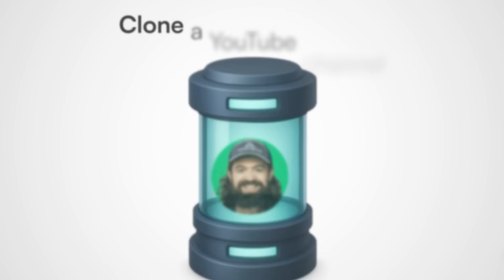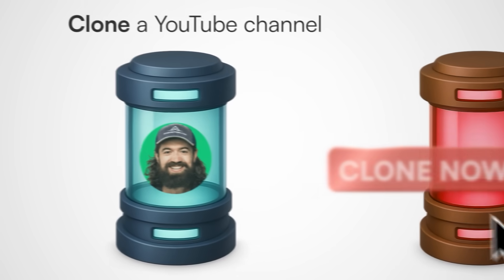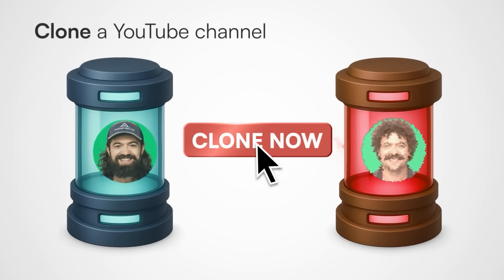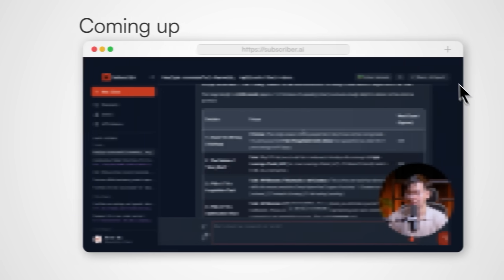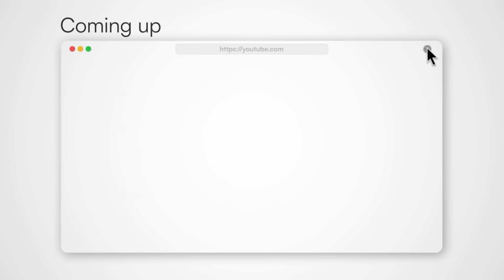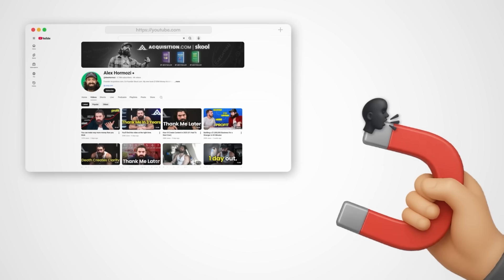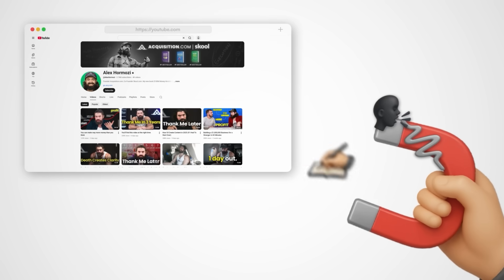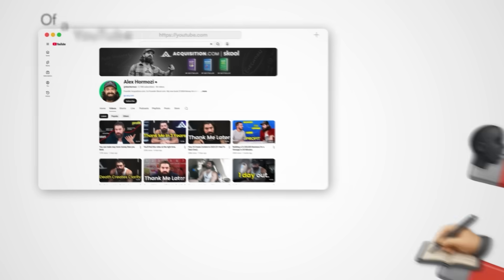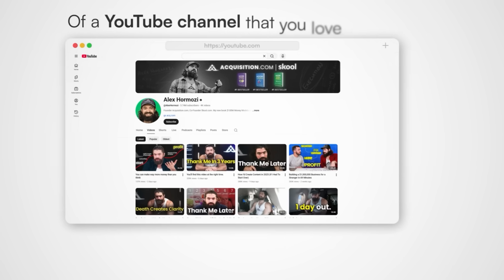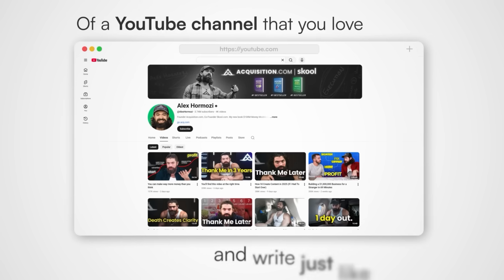Have you ever wondered how you can completely clone a YouTube channel with just a click of a button? In this video, I'm going to show you exactly how you can legally steal the voice, tone, and writing style of a YouTube channel that you love and write just like them.